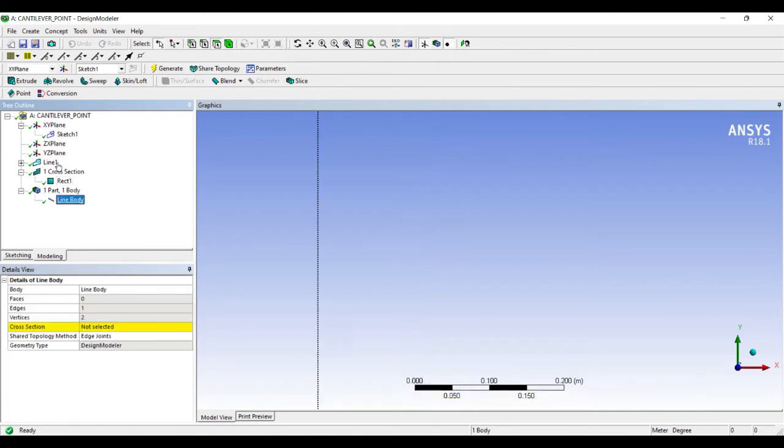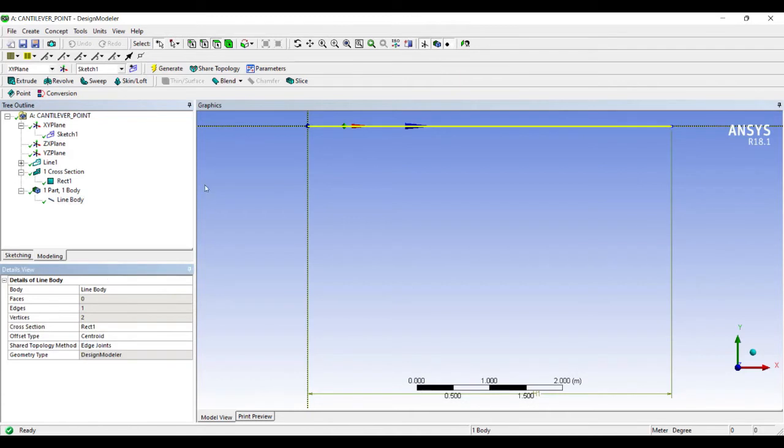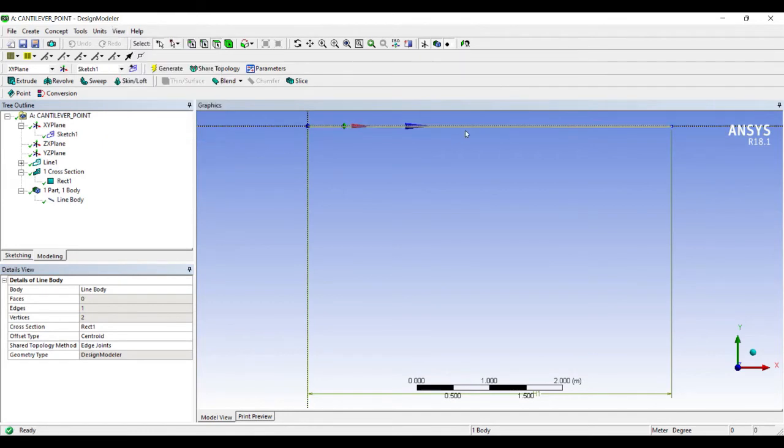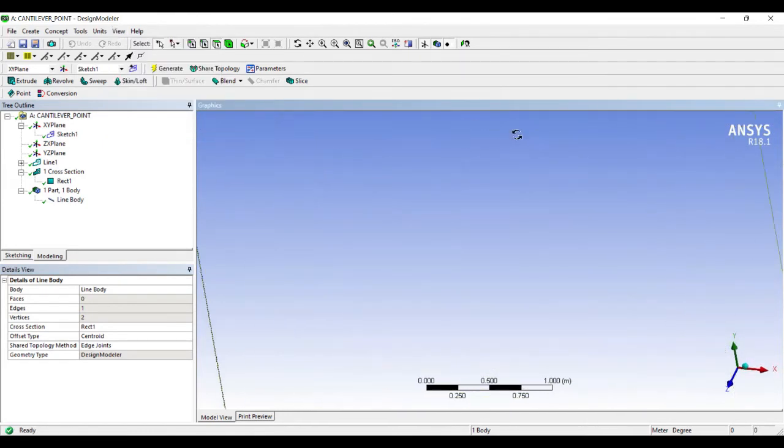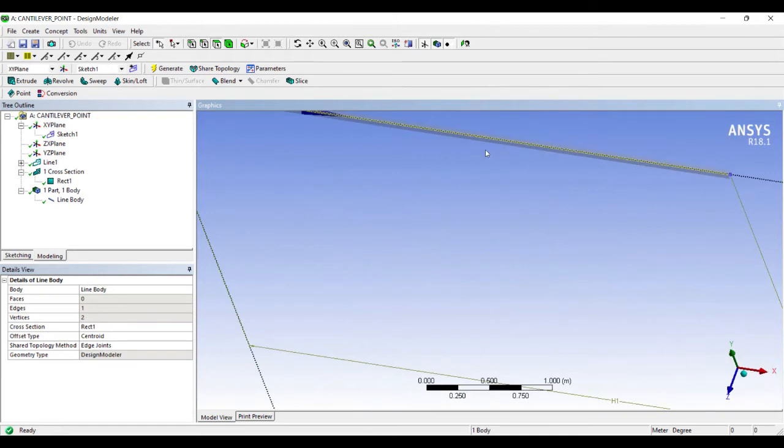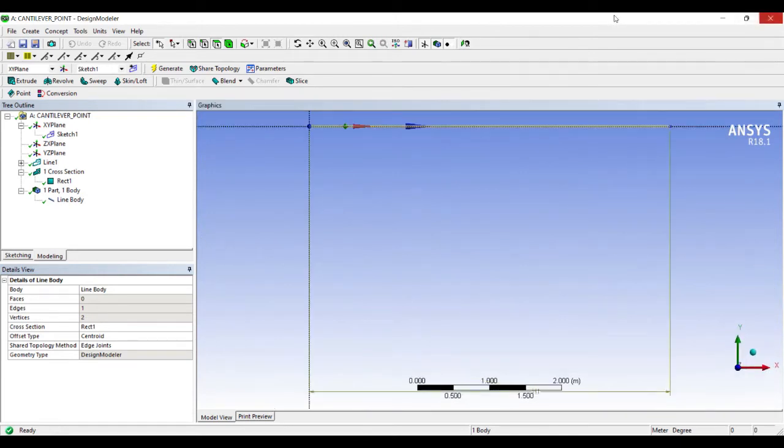I'll go to One Part, One Body. In that Line Body, Cross Section, I'll choose the rectangular cross section that I have designed. Next I'll go to View, Cross Section Solids. I can see my cross section very clearly.